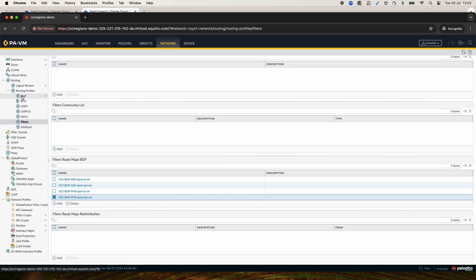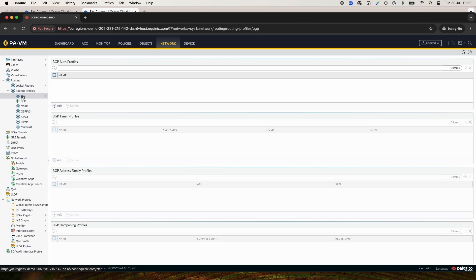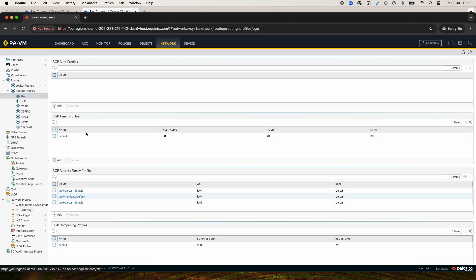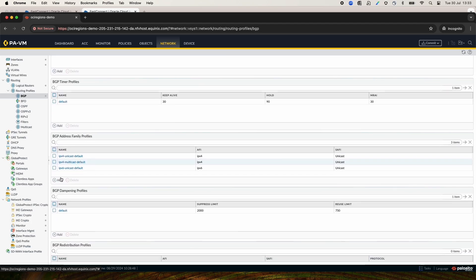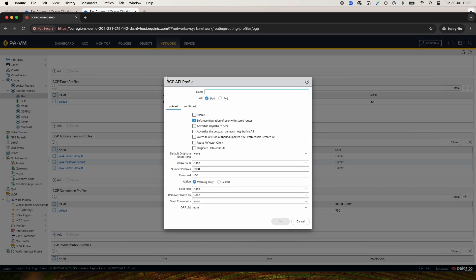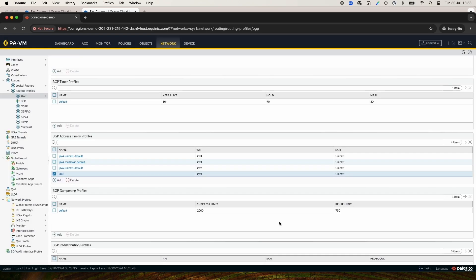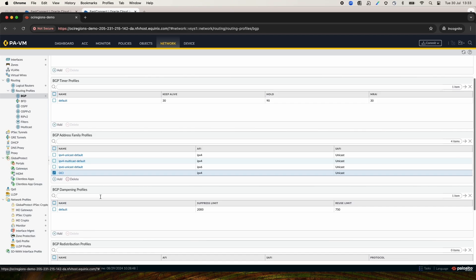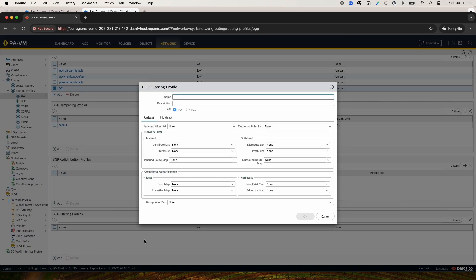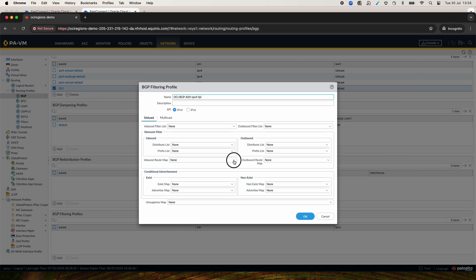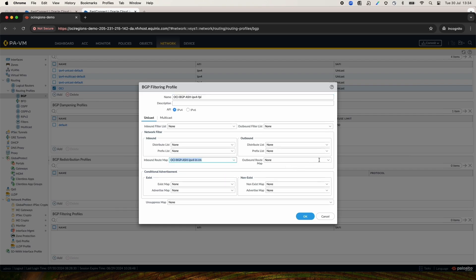Now, it's time to create the BGP Filters. First, we'll create and activate an Address Family Profile for BGP. And now, we'll create two BGP Filtering Profiles, one for Ashburn and one for Phoenix. Give it a name. In this case, I will use this filter for Ashburn. And I will select Ashburn Inbound and Outbound Routemaps.